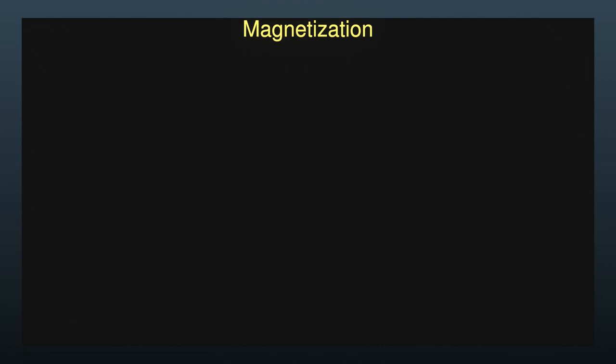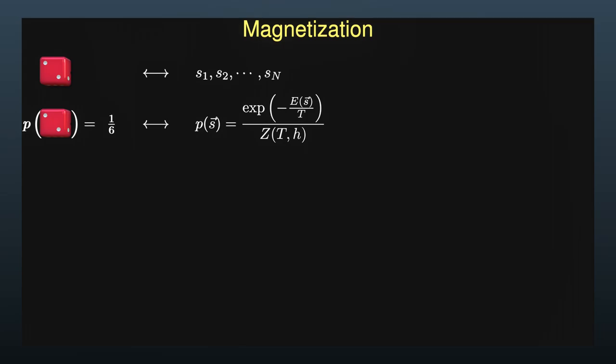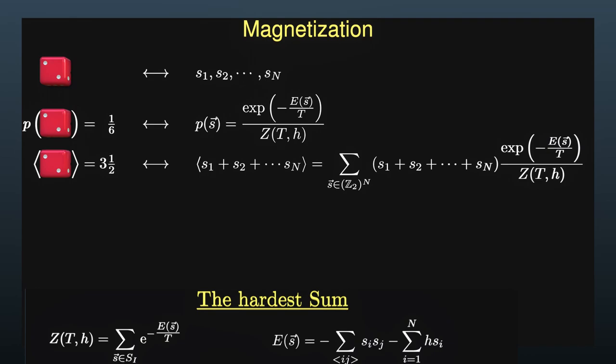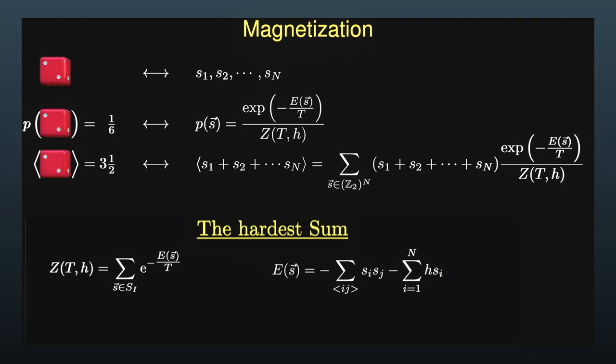A similar expectation value can be calculated for the magnetization of our array of spins. The dice are replaced by the spin variables s_1 to s_N and the different outcomes of experiments correspond to different spin configurations. The probability for a given spin configuration is given by the exponential of the ratio between the energy and the temperature and the denominator makes sure that all probabilities add up to 1. Then the expectation value for the sum of all spins can be computed by the sum of all configurations weighted by their probabilities.